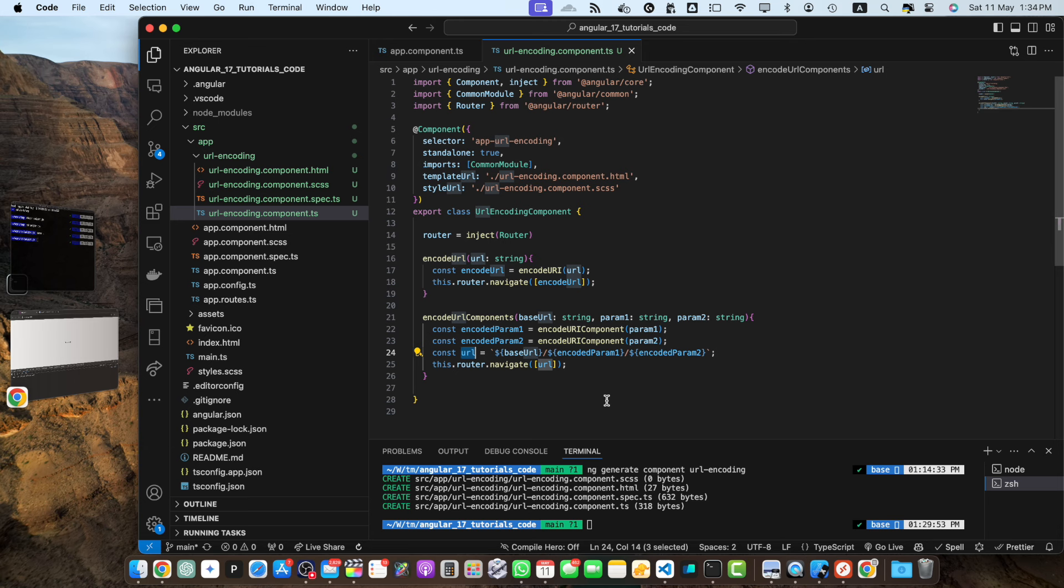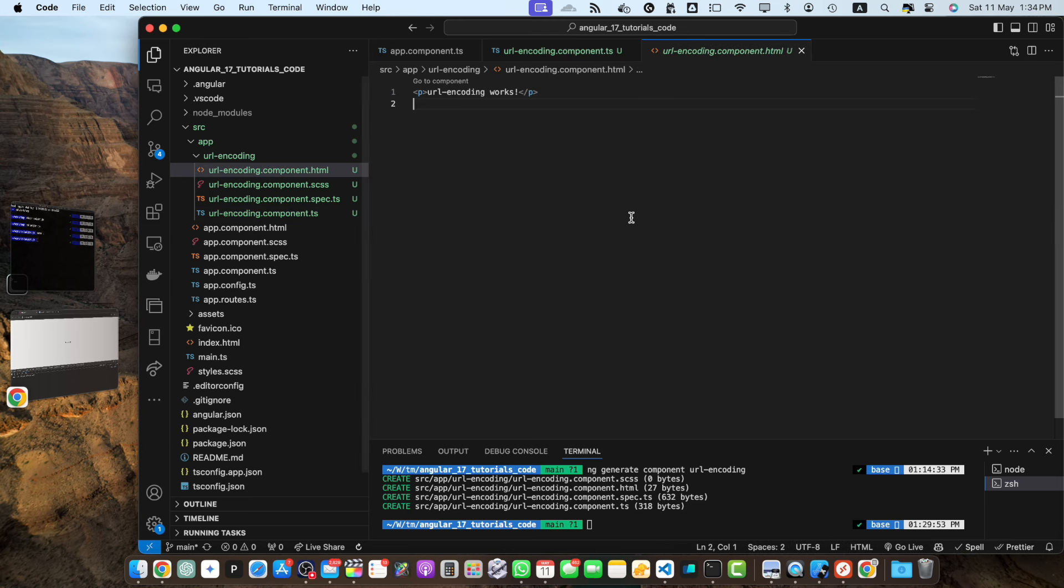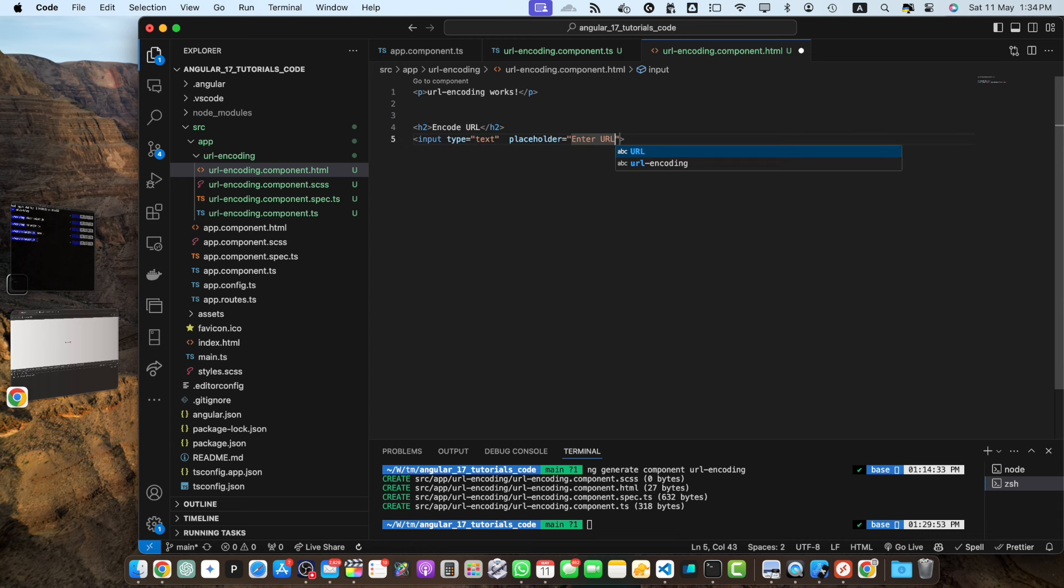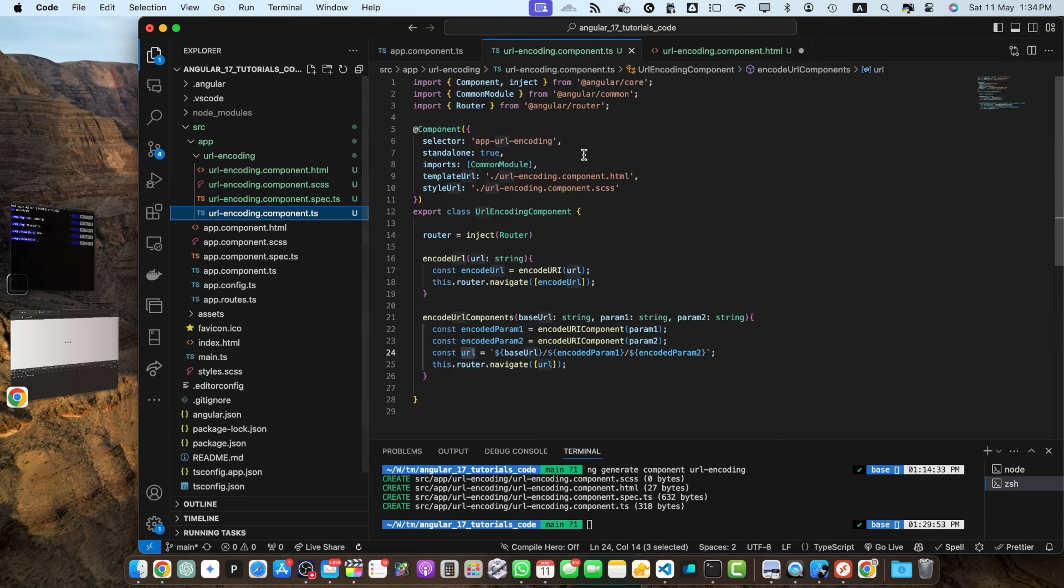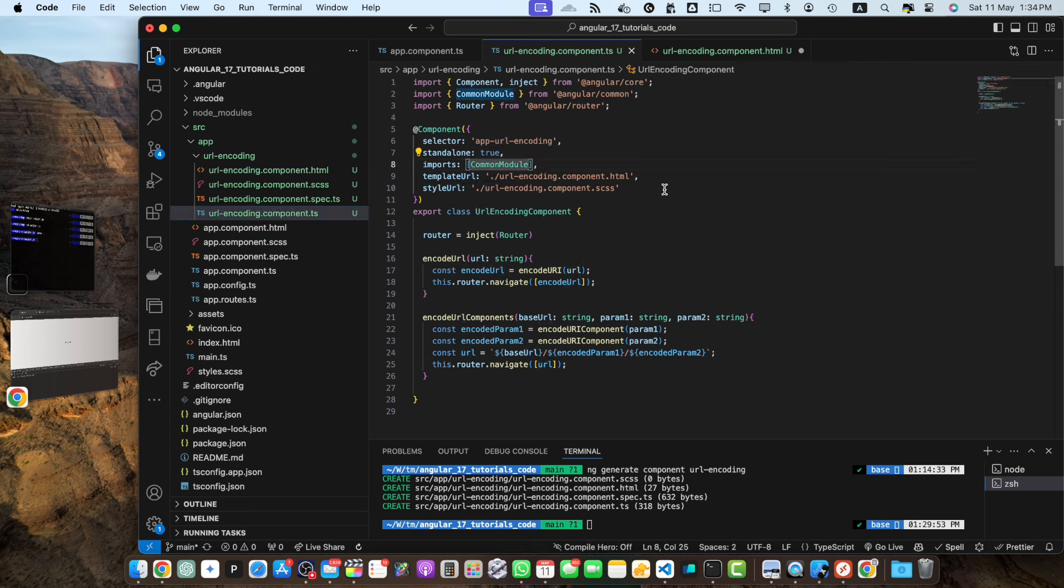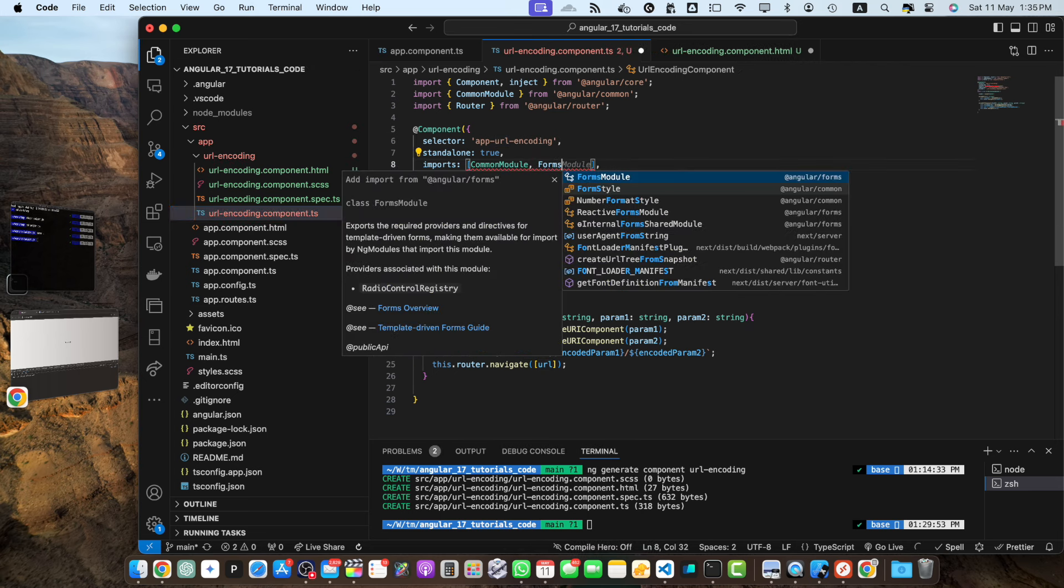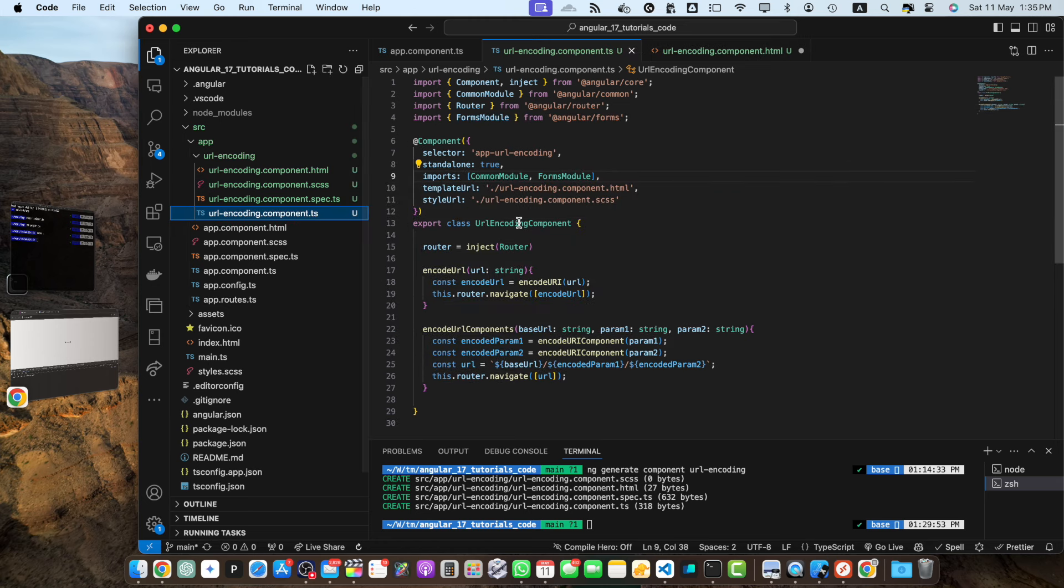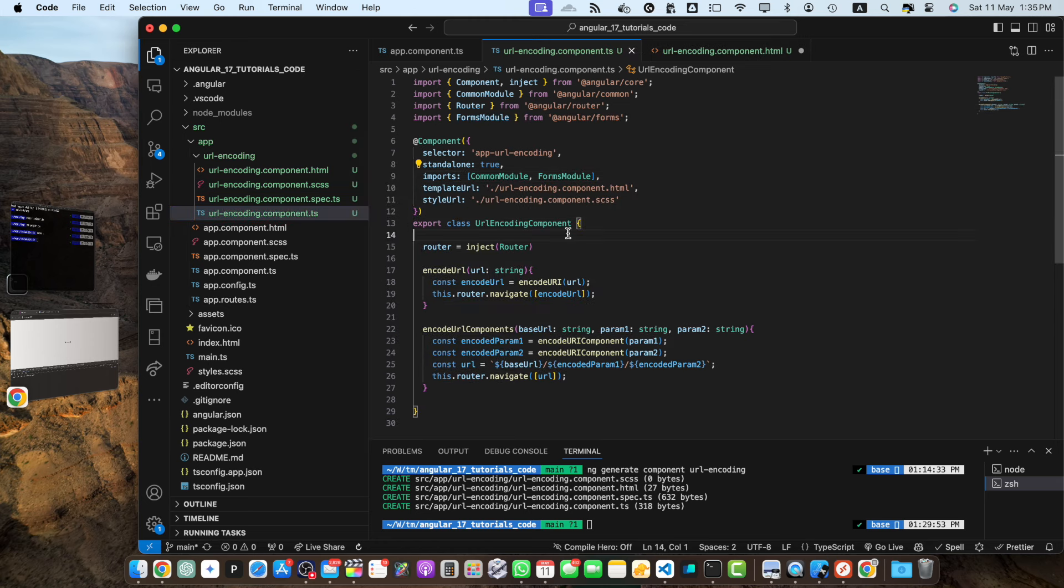So open the url encoding.component.html. We are now going to test these functions. So here add buttons to test the encoding function. First I will add a heading and I also want to use the ng module. For that I need to import the forms module in the imports array of the url encoding component. So let's do that forms module. As we have added the forms module now I can create few properties here.